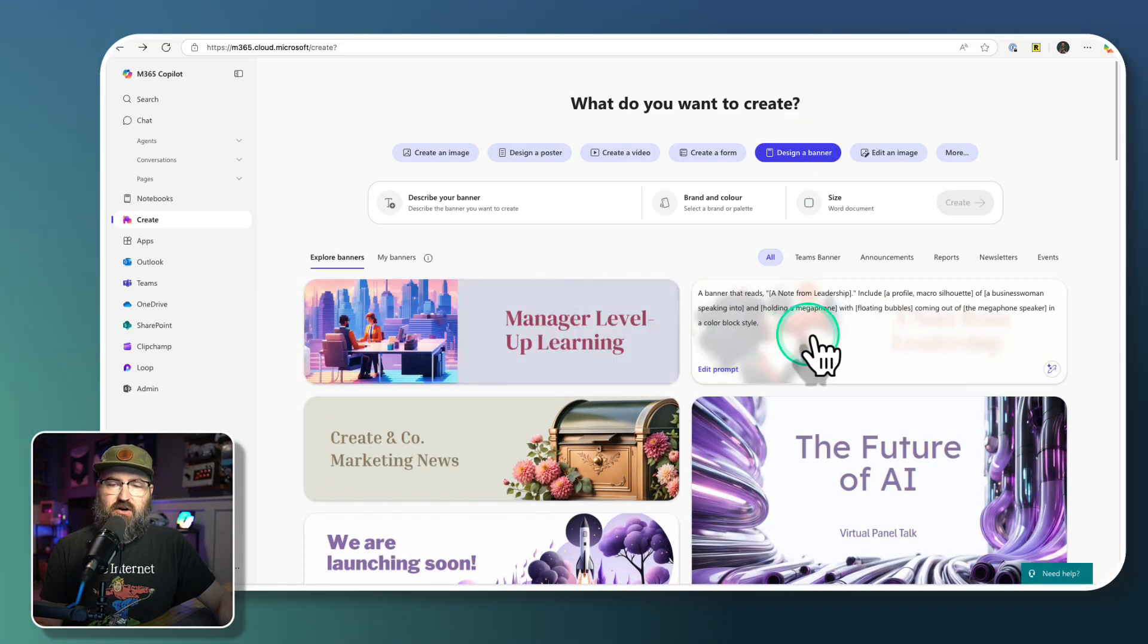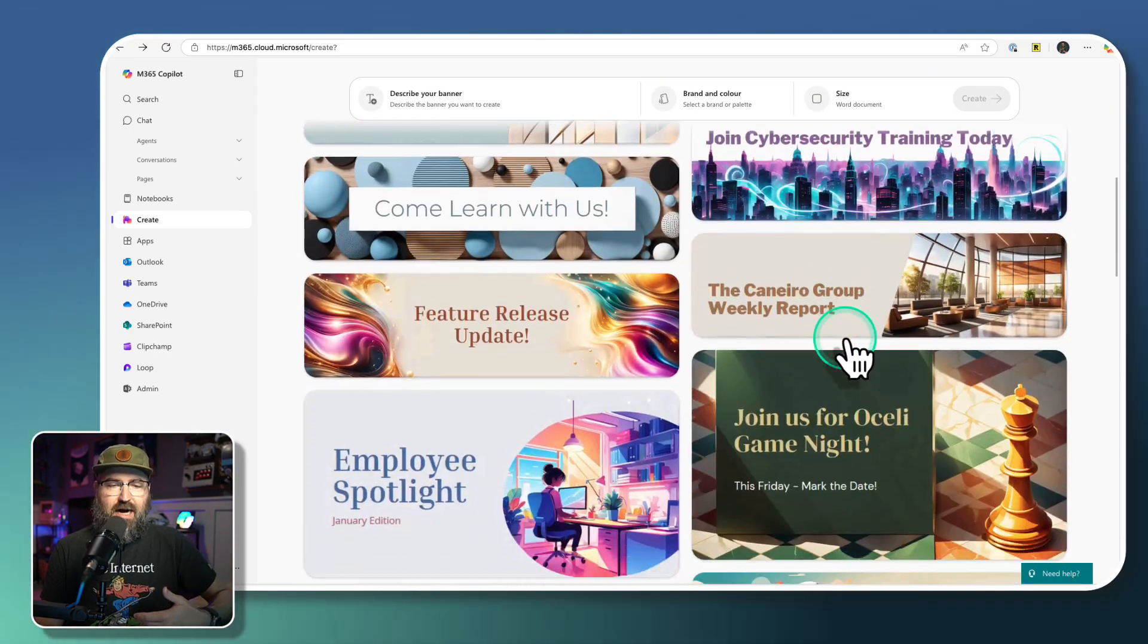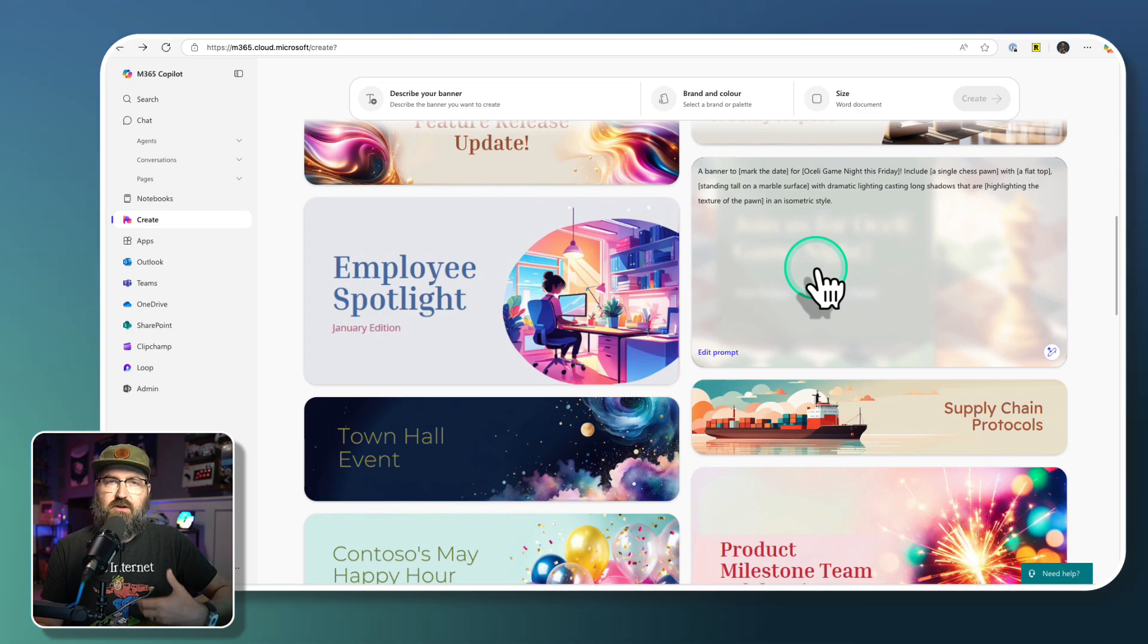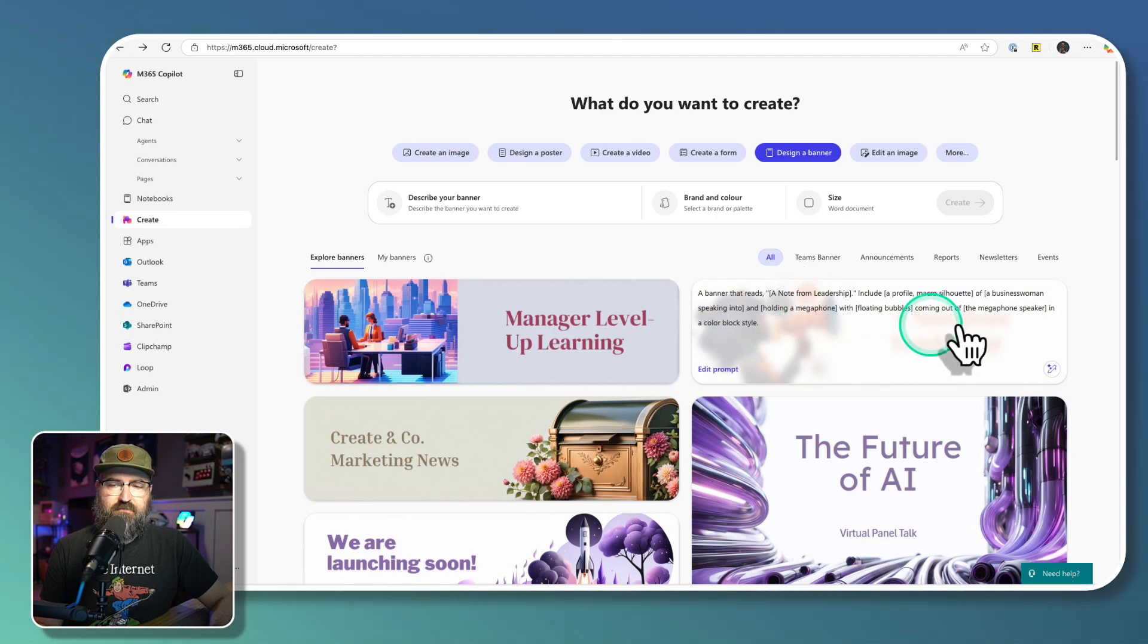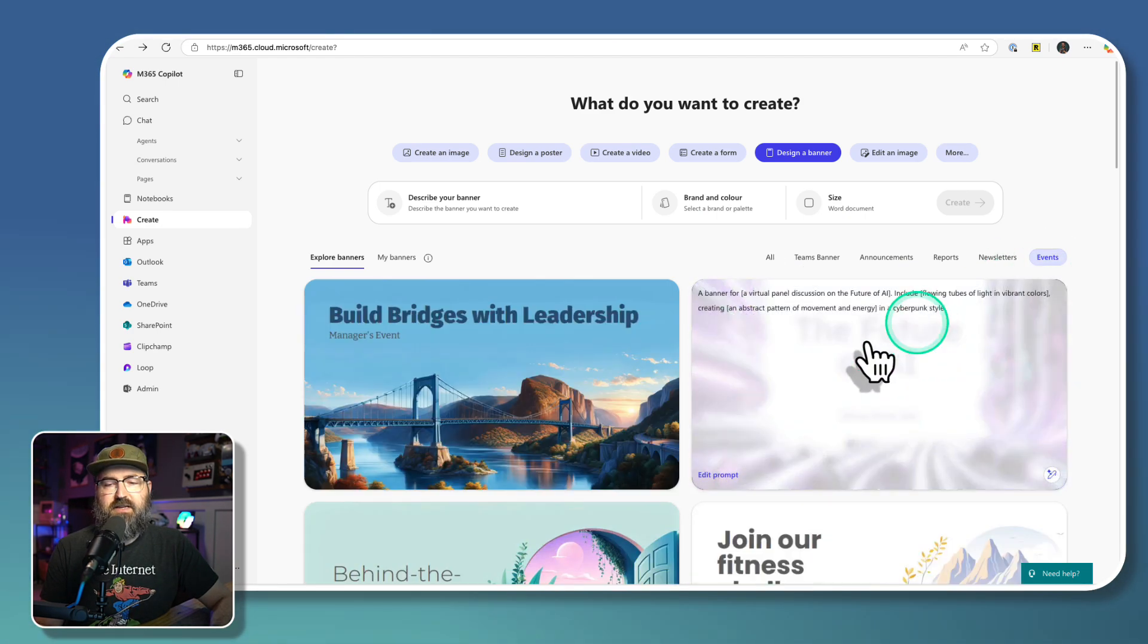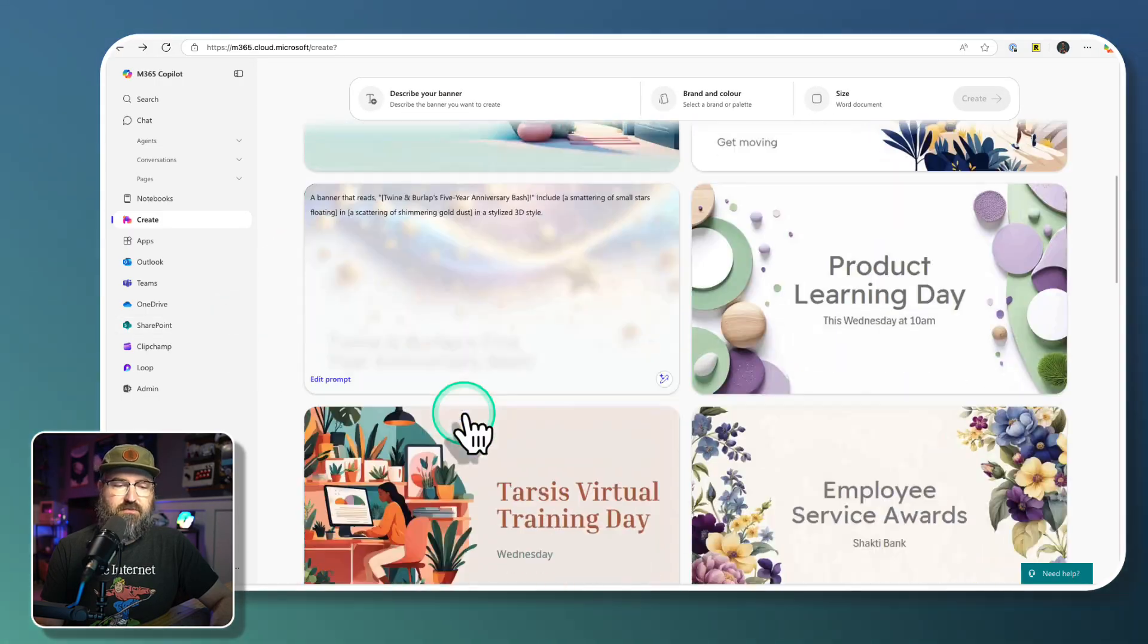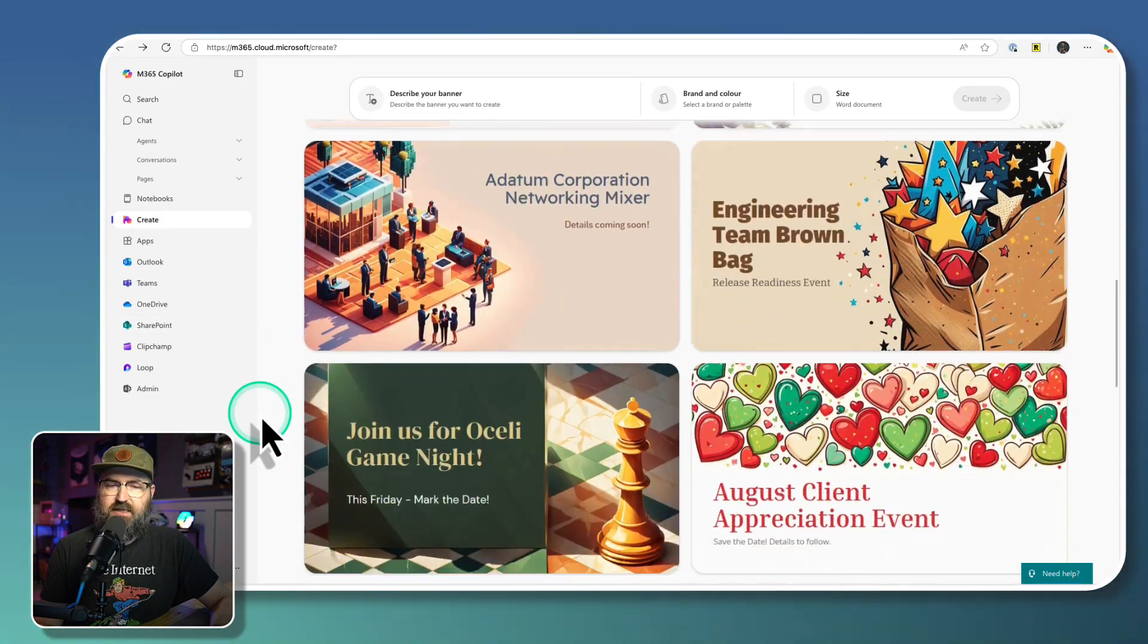So we're going to click design a banner. And then I've got all of these banner options that I could choose to kind of pre-fill my example. I can also filter by events if I wanted to. So I've got different like leadership events, things like that.